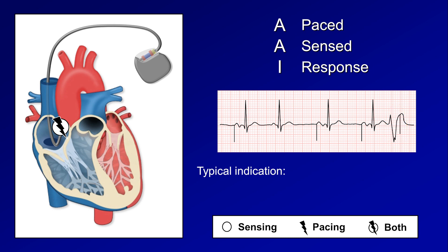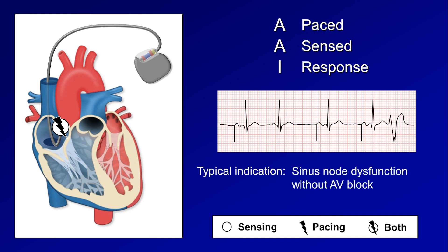AAI mode is typically used for patients with isolated sinus node dysfunction without AV block. The downside is that the majority of patients with sinus node disease have some degree of AV node disease as well, and this mode does not protect against bradyarrhythmias caused by AV block. So even if a patient has a pacemaker, if they were to suddenly develop complete heart block, the pacemaker would be of absolutely no help while in this mode.